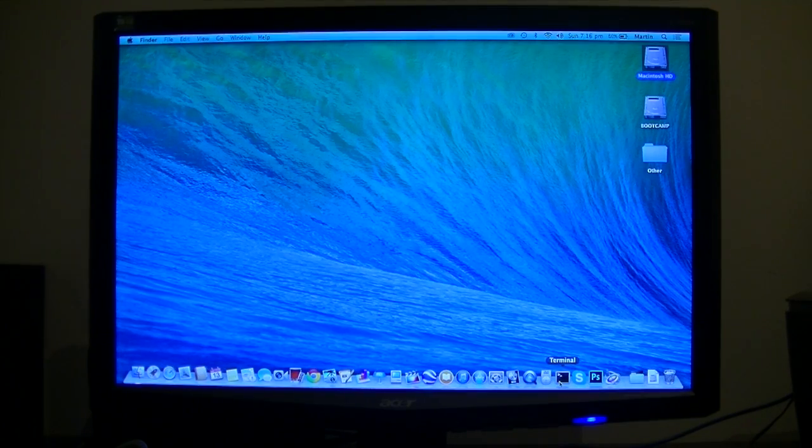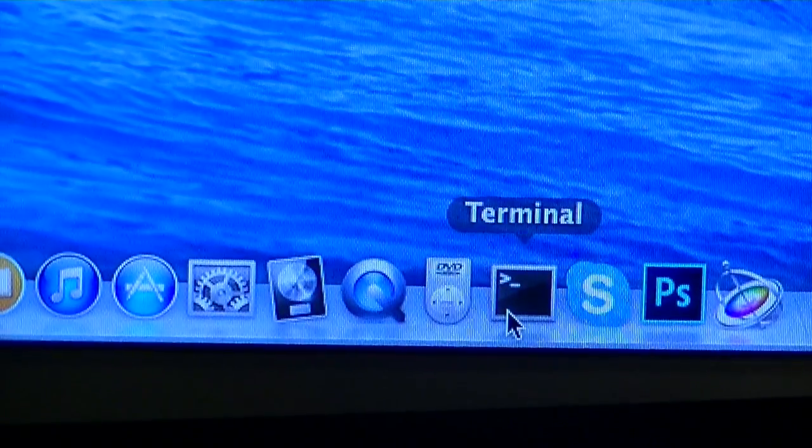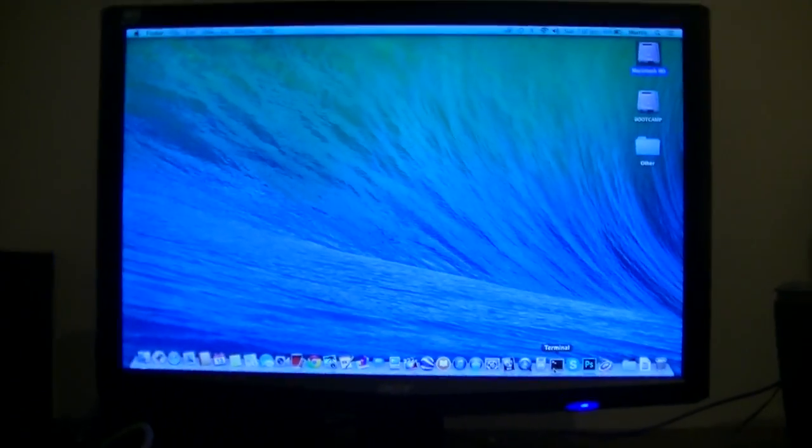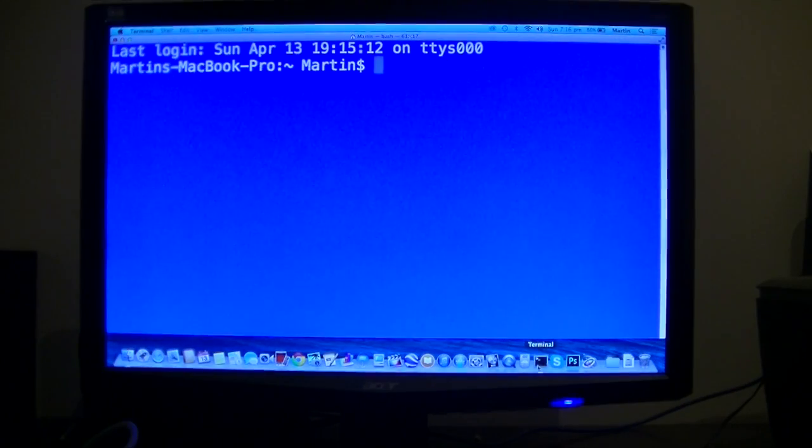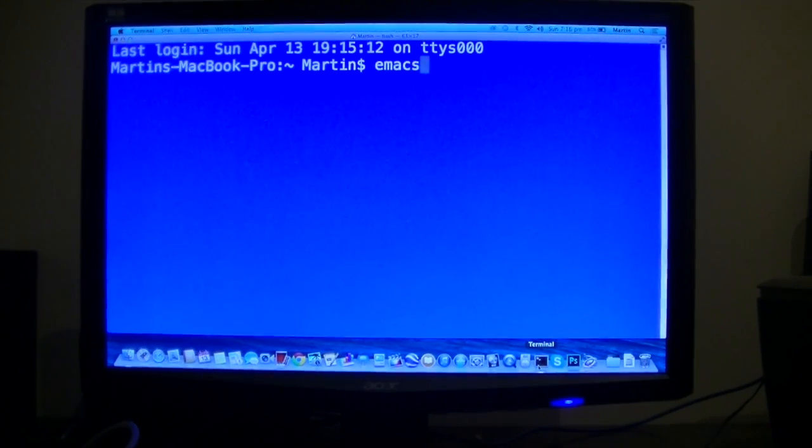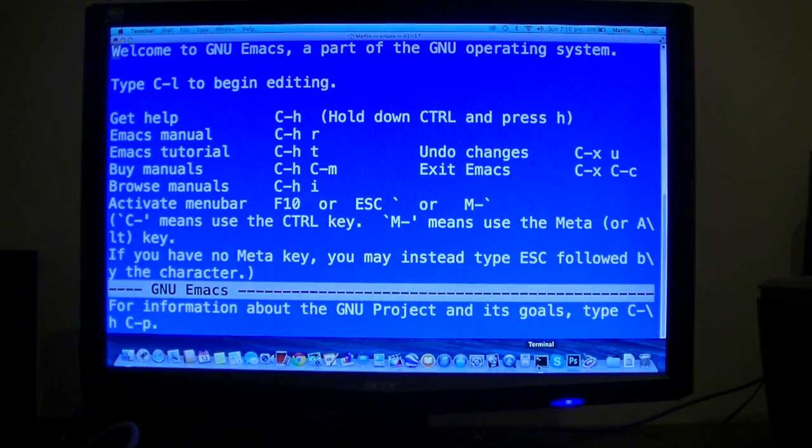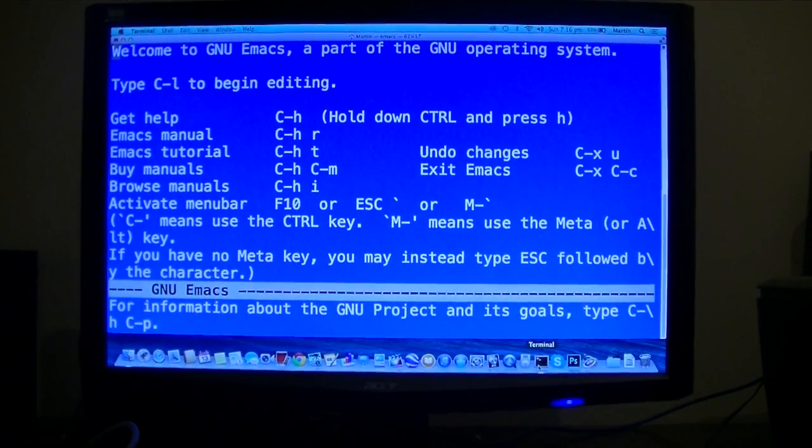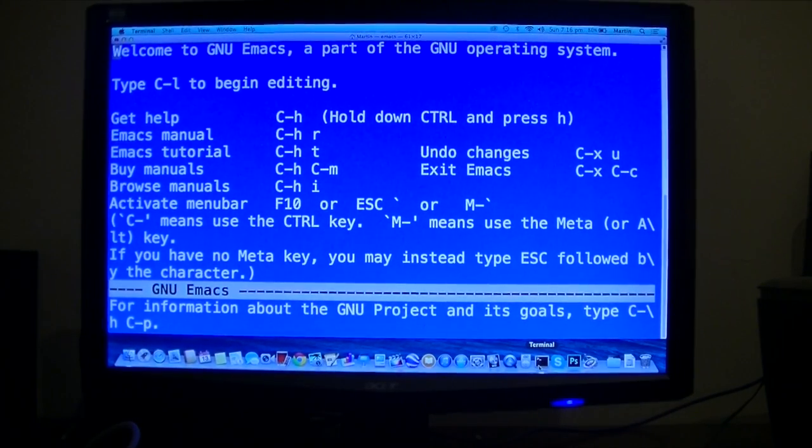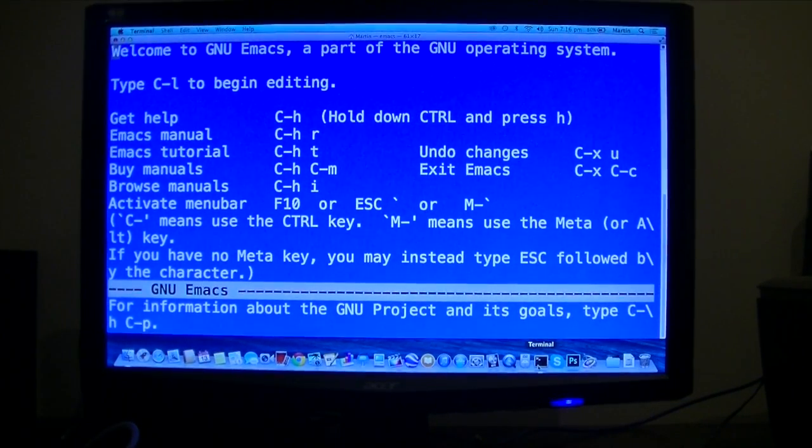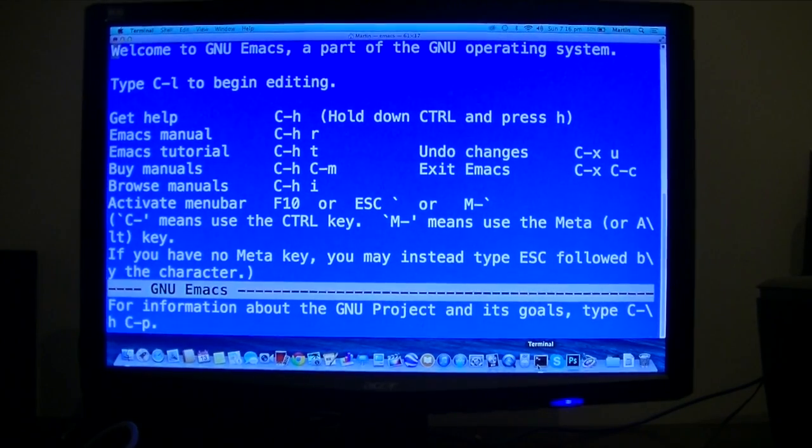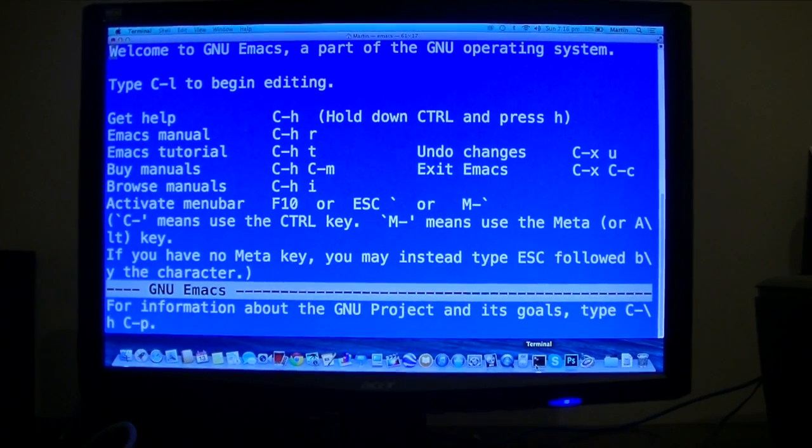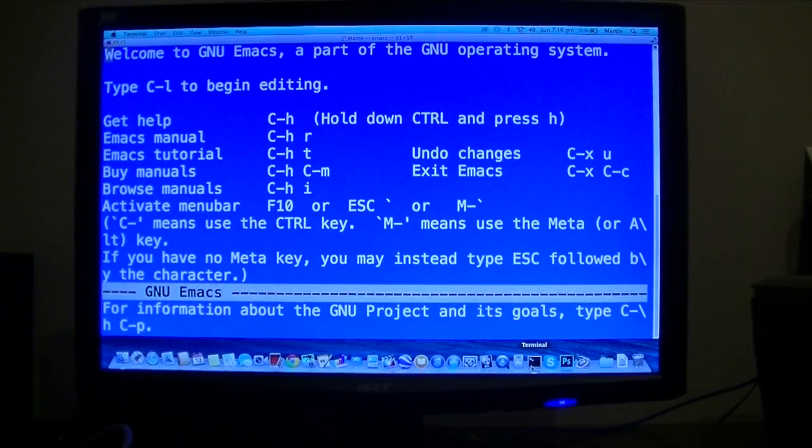All you need to do is first open up terminal and then type this in. So let me just open it up. Type in emacs. GNU Emacs is part of the GNU operating system. If you want to do it, just hold down Command+S and then type in emacs in the beginning.